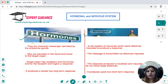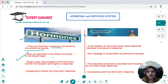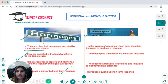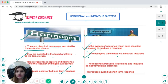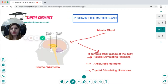The hormonal system releases hormones, which are chemical messengers secreted by the endocrine glands into the blood. They travel to the target organ, which has receptors, and hormones bind to those receptors and trigger a response. It produces a slower but long-term response. The nervous system uses neurons which send electrical impulses to produce a localized response. Impulses do not travel large distances, but the response is quicker though short-term.